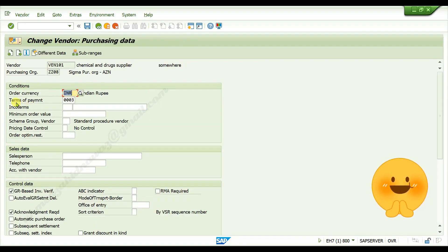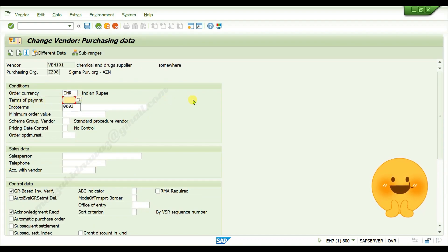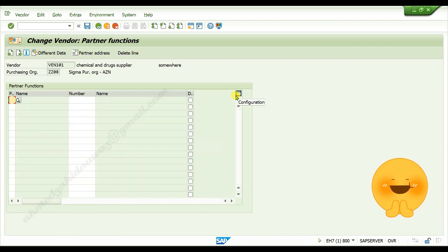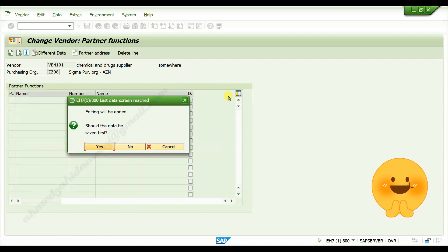Here also I want to remove payment terms, I removed it, press enter, again press enter.